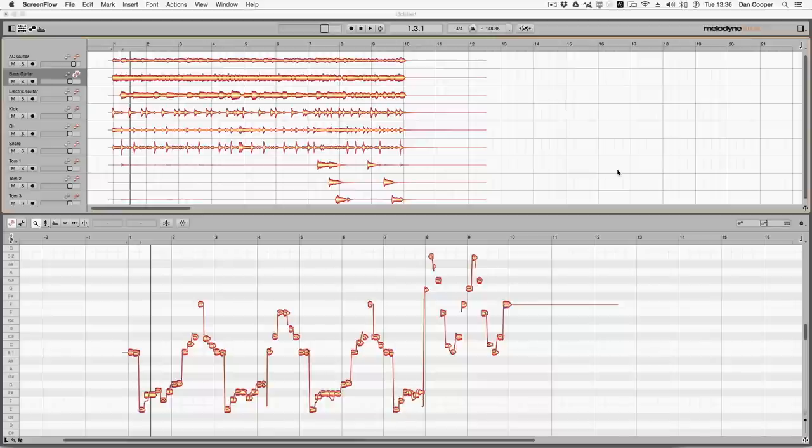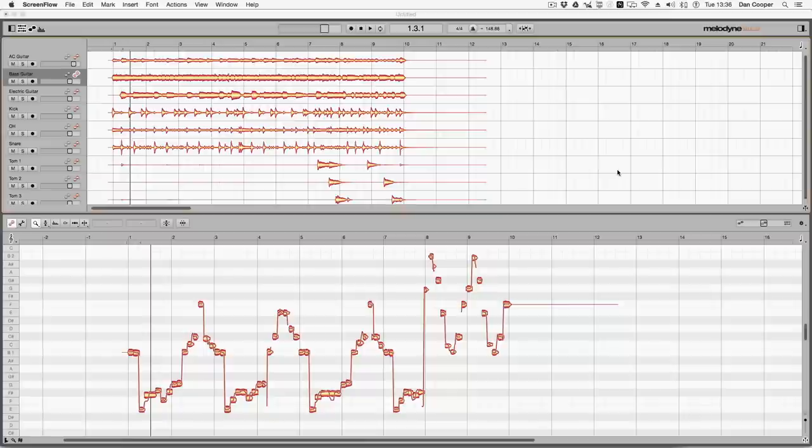Hi guys, Dan Cooper here from Pro Tools Expert, and today I'm a very happy man as I've got myself a copy of Melodyne 4 that has just been released.